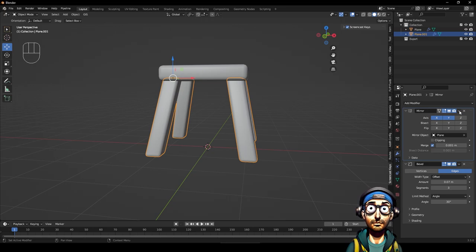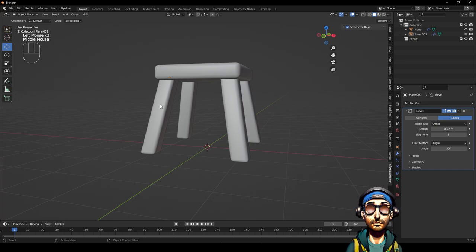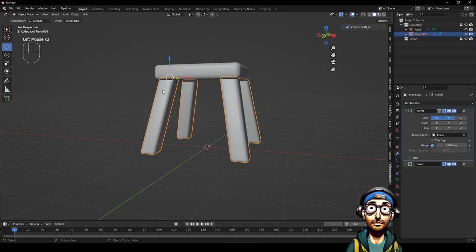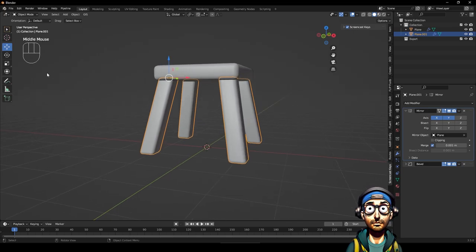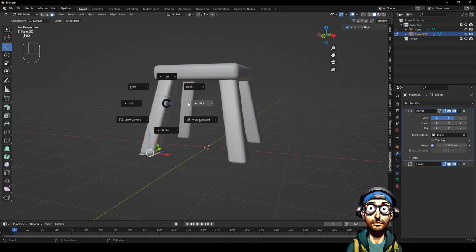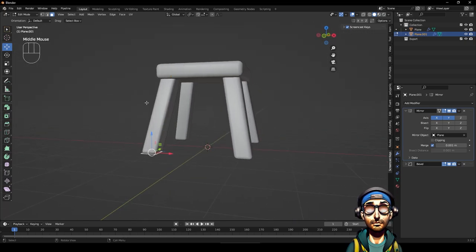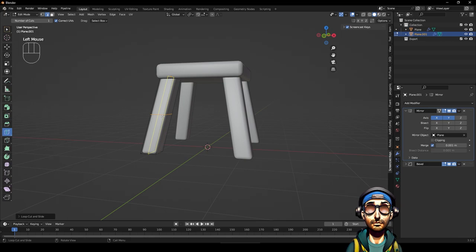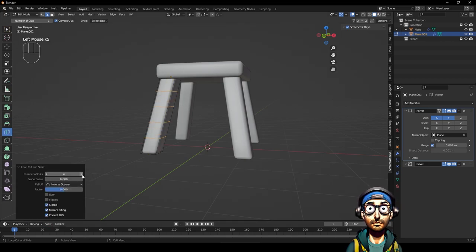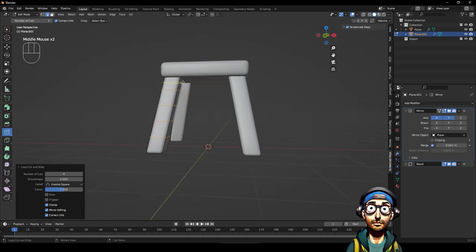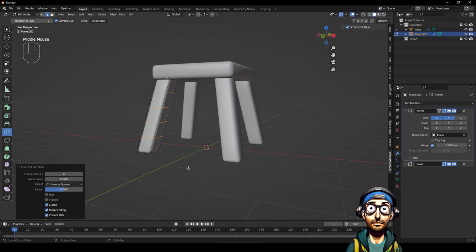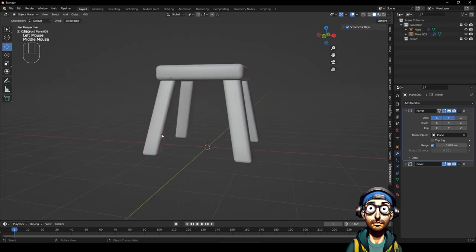Now let's click on that and apply the mirror. Next I want to add some slices, but actually I should do the slices before applying the mirror - because if I applied the mirror first I'd have to slice each individual leg, which takes longer. So it's easier to do it before mirroring. I'll get the loop cut tool and put a loop cut in the middle - that should be enough. I'll do four cuts, then hit Tab to come out, and now apply the mirror.